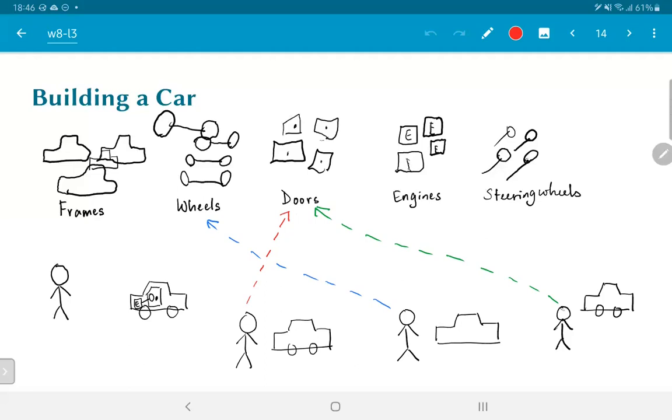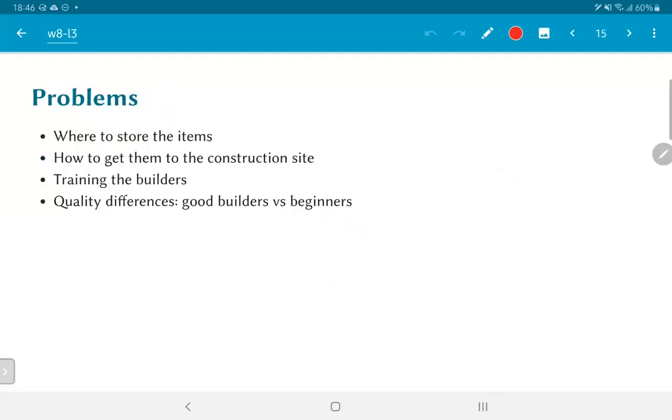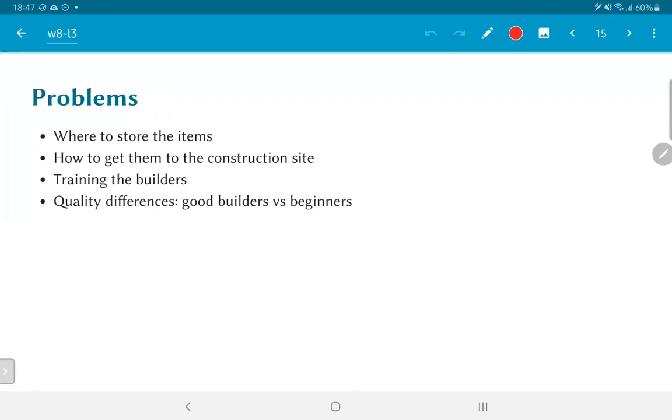Now, this is definitely one way to build cars, but there are a few problems that we can notice from this setup. Where do we store the items? We don't want the technicians to be running around all over the factory to get them to their workstations. Second question is, how do you even get such heavy items to the construction site? The third question is, how do we train these builders or technicians? And clearly, there will be quality differences. Good builders will be able to do a much better job than someone who is just a beginner, and it's very likely that the differences will show.